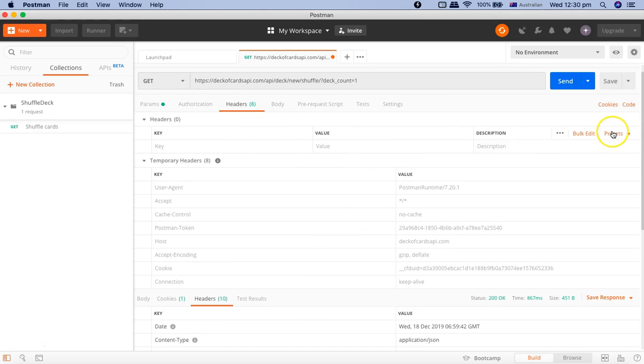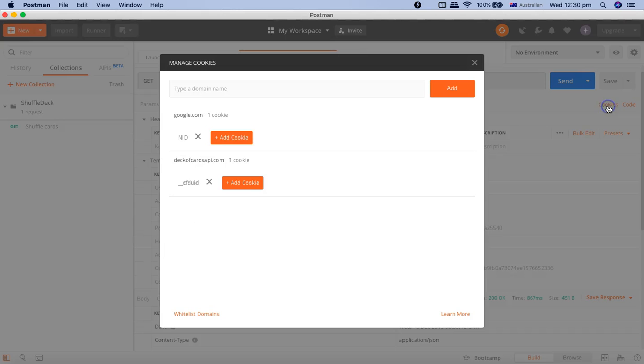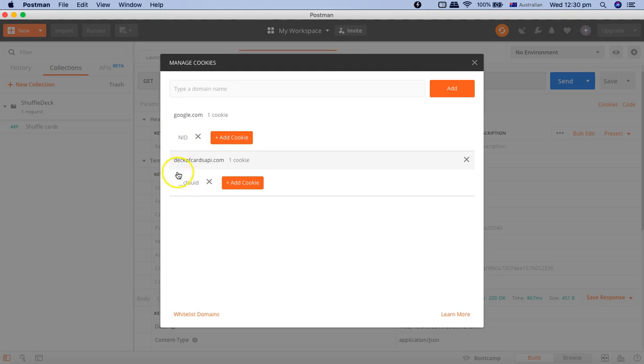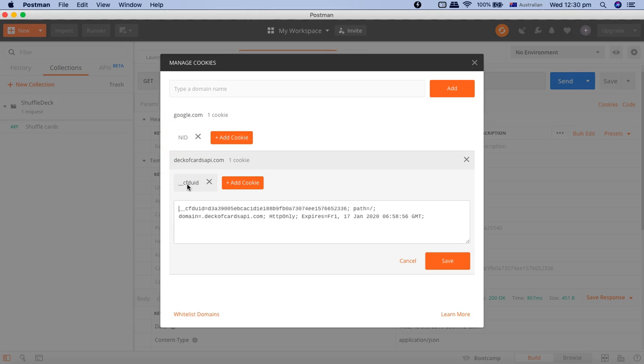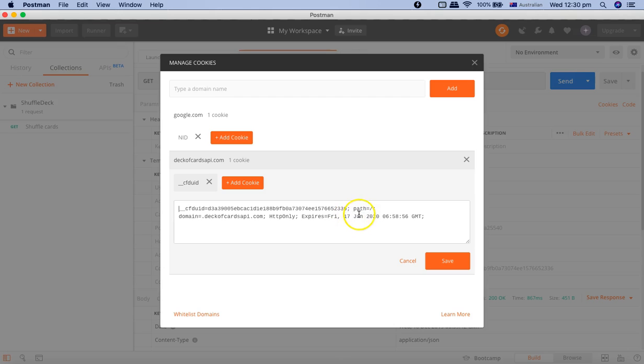To manage your cookies, you can go to the cookies link here in the right-hand side and click cookies. You can see whatever domains you have worked with, all the cookies that are utilized in those domains have been saved here. If you want to edit the cookie, just click on the cookie here and you can edit and see the details of the cookie: what domain it belongs to, what is the cookie and path, whether it's HTTP only, and when does it expire. It's pretty easy to understand and readable.